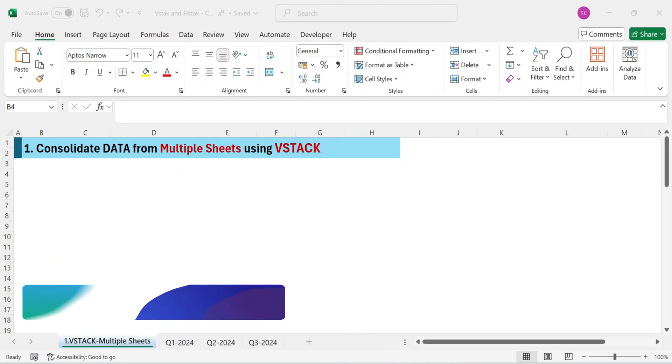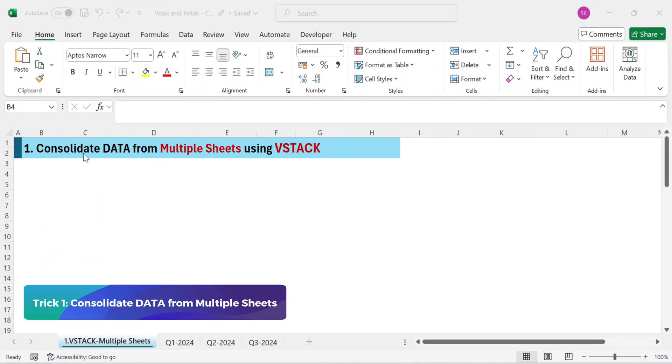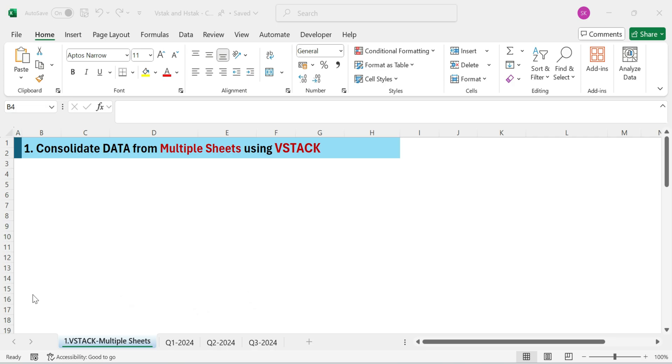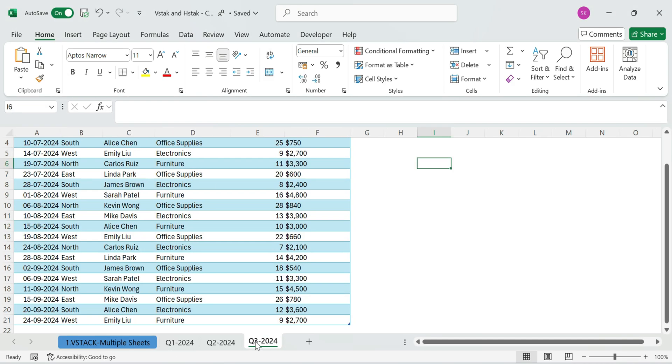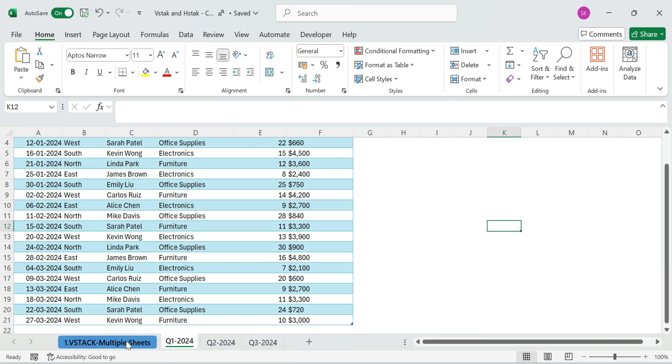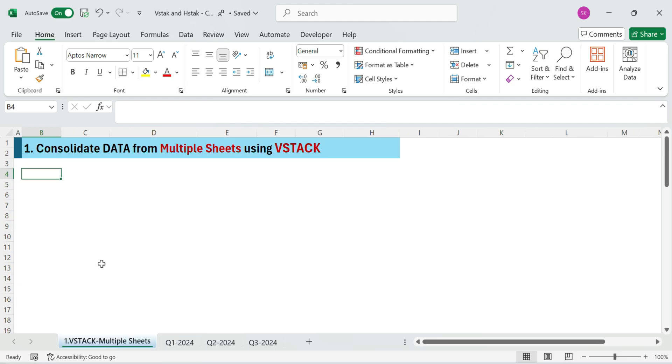Trick one. Consolidate data from multiple sheets using VStack. We've got sales data in three sheets, quarter one, quarter two, and quarter three, all stored separately.